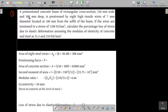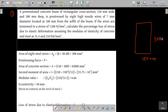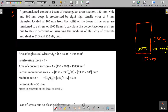The beam is 150 mm wide and 300 mm deep. It is prestressed by eight high tensile wires of 7 mm diameter, with the centroid of the wires located at 100 mm from the soffit of the beam.